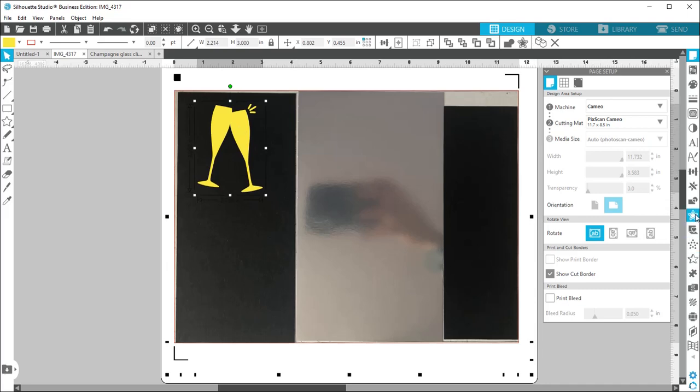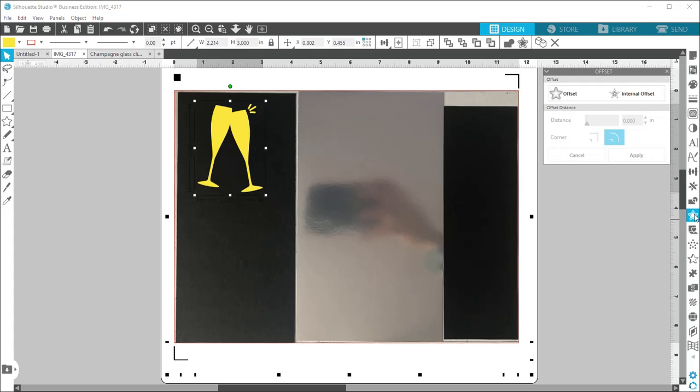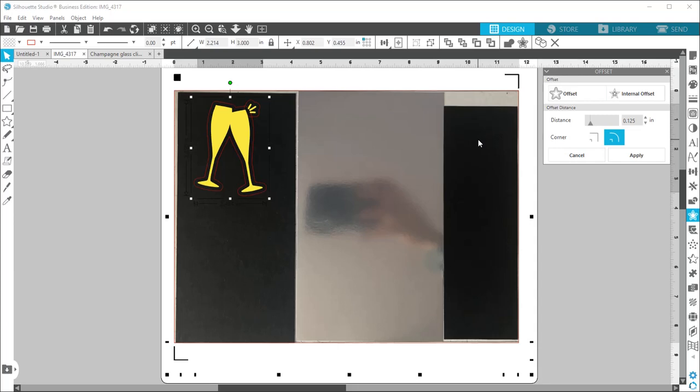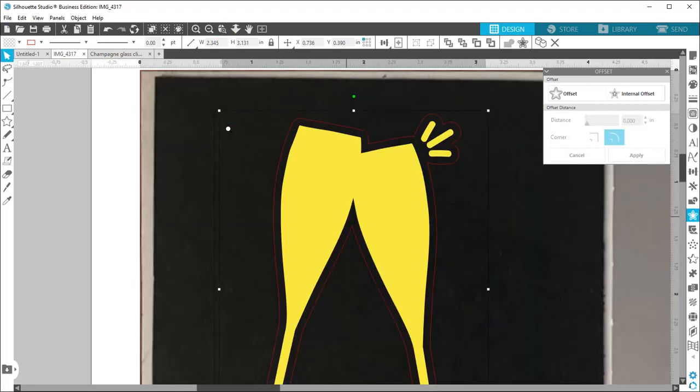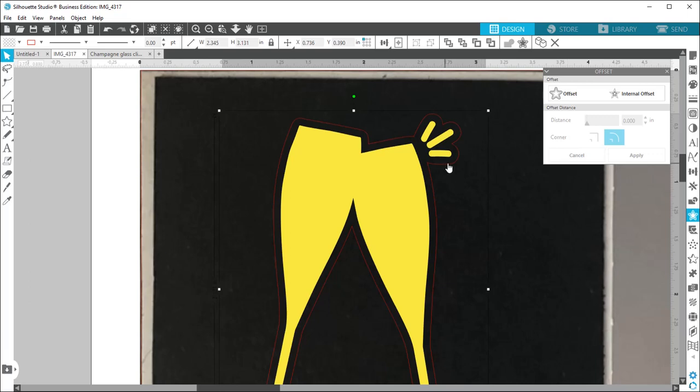And then we're going to add an offset so you hit that little star on the side there. It's hard to see but it produces a red line around it. I'm doing an external offset and I'm just going to shrink that down. I'm going to end up cutting that out of the silver. And I just want to make sure that it's close enough but not too close. You can see when I zoom in here, I'm pretty happy with that. So now I can actually grab that red line and I'm going to pull that over to the silver and it's going to cut on that red line.